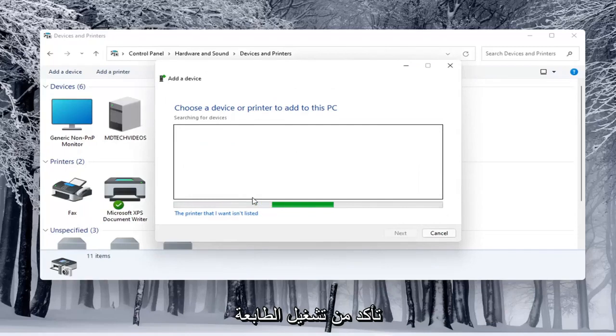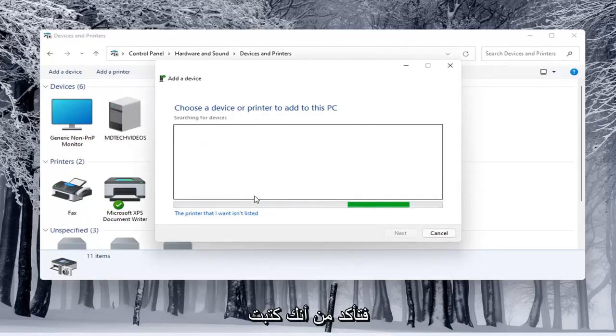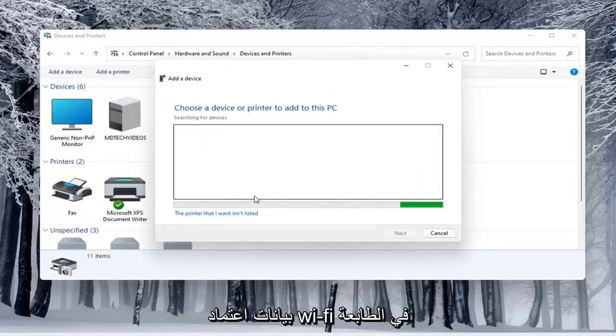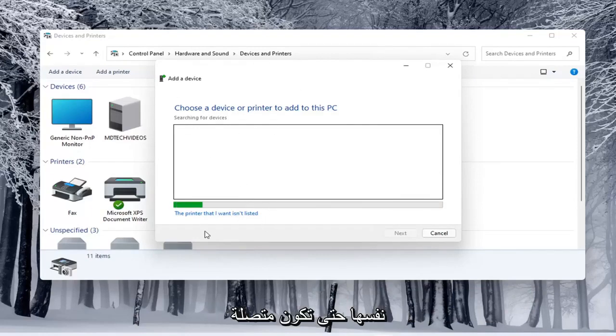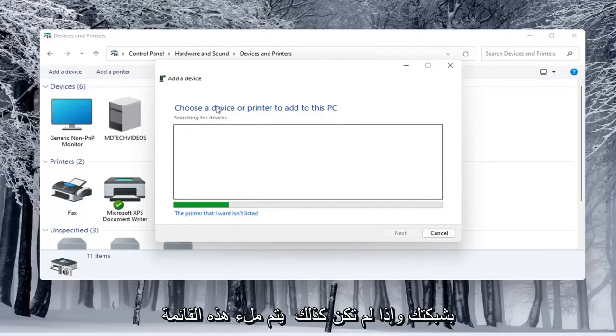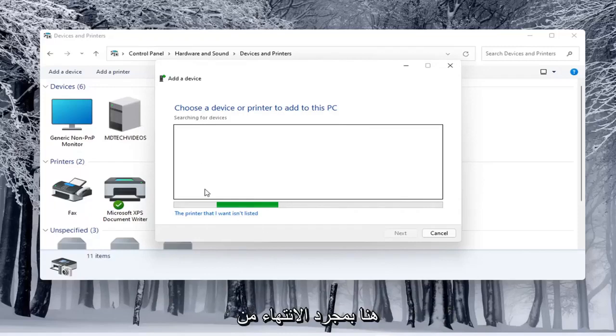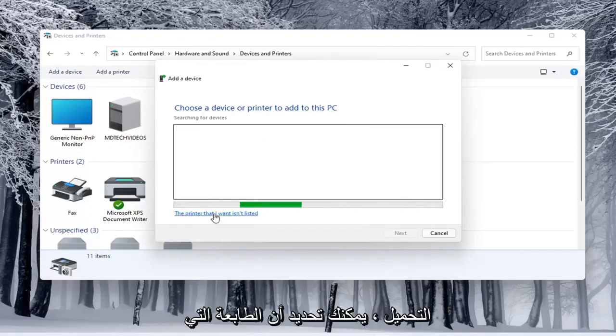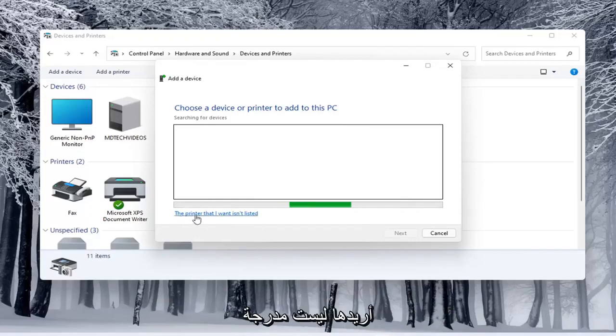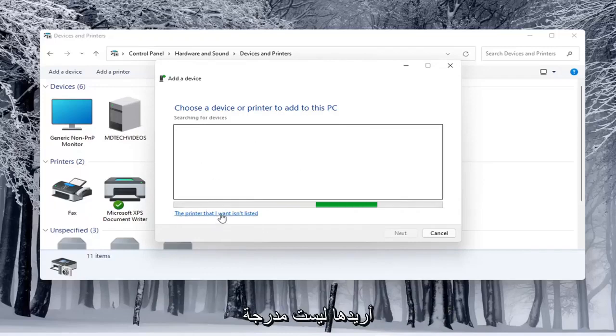So make sure your printer is turned on. And if it is a wireless printer, make sure you've typed in your Wi-Fi credentials into the printer itself so it's connected to your network. And if it doesn't populate in this list here once it's done loading,